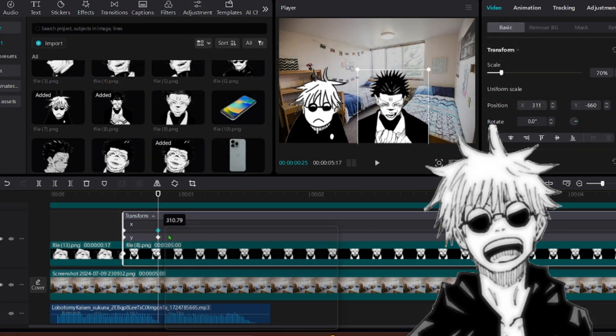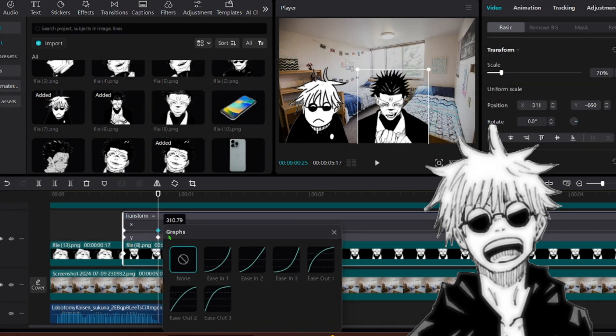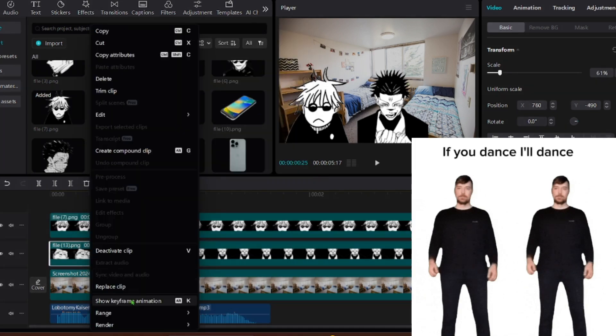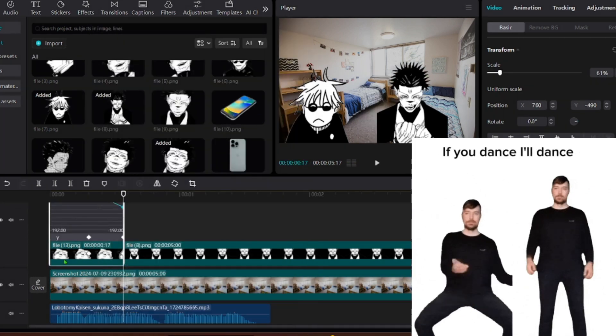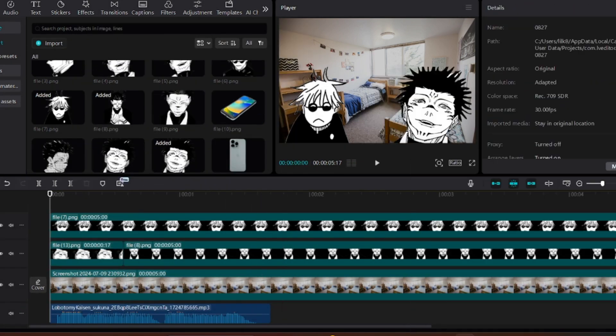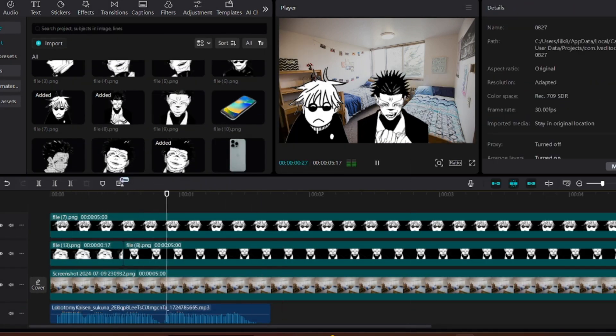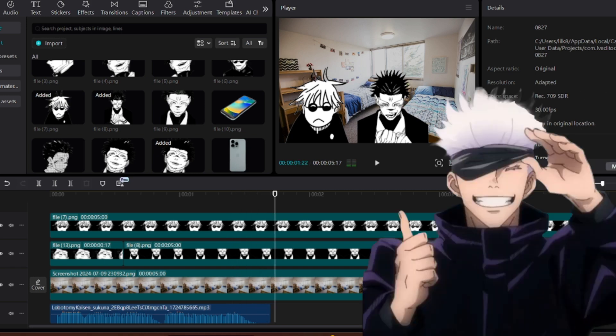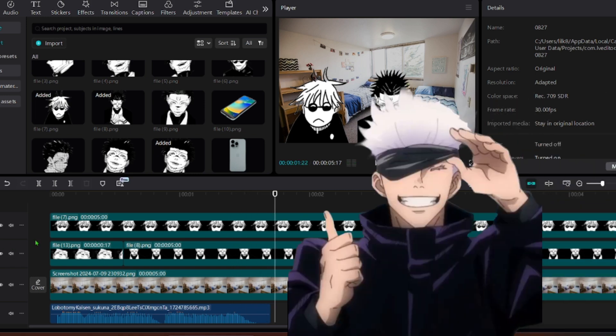Right click on one of the keyframes in the transform tab and click graphs. For the right image, do an ease out graph. For the left image, do an ease in. Gojo, you are a dumbass. And there you go.